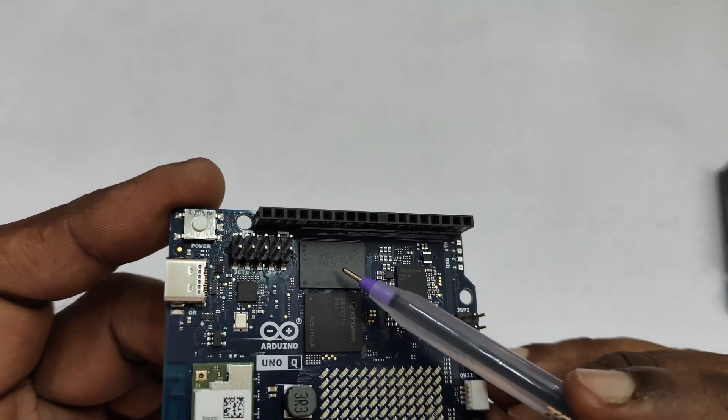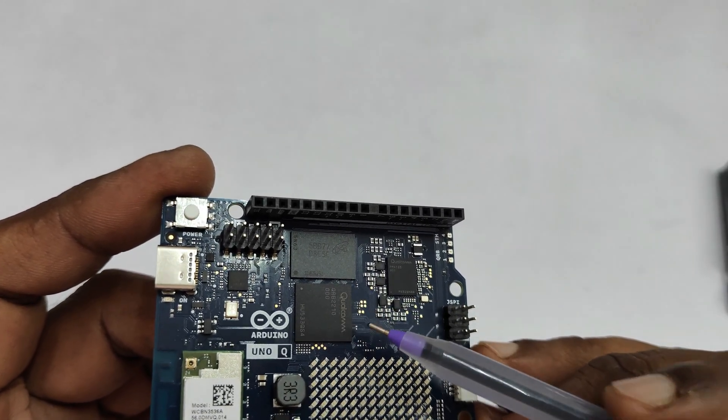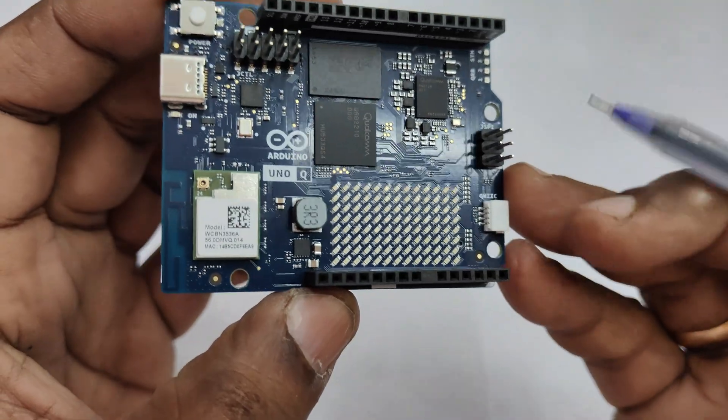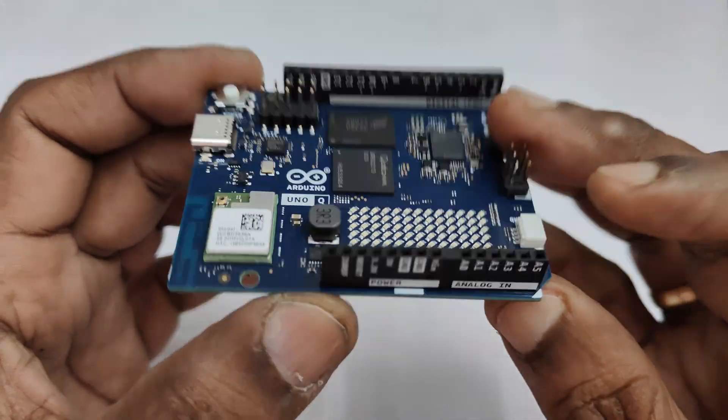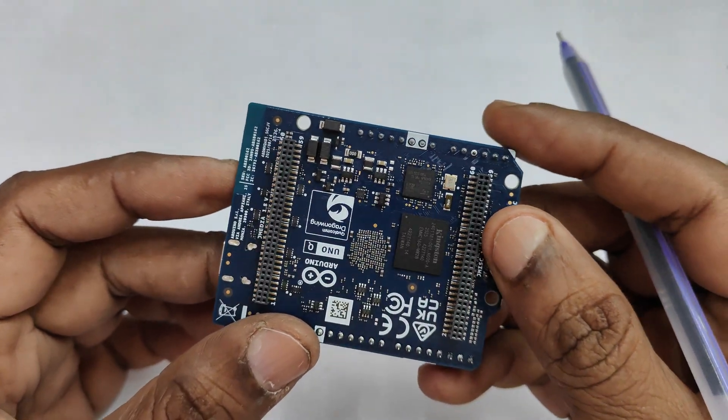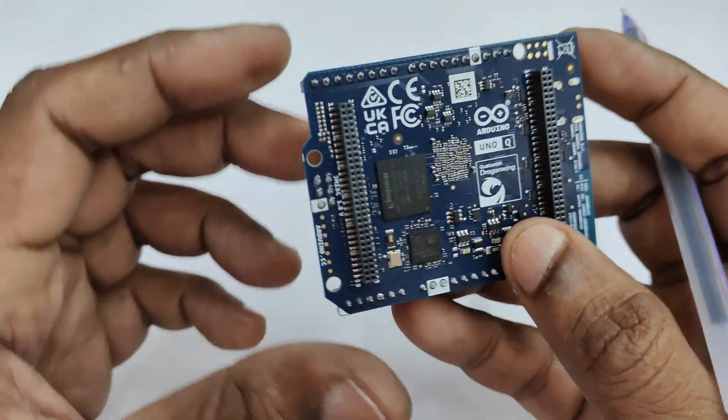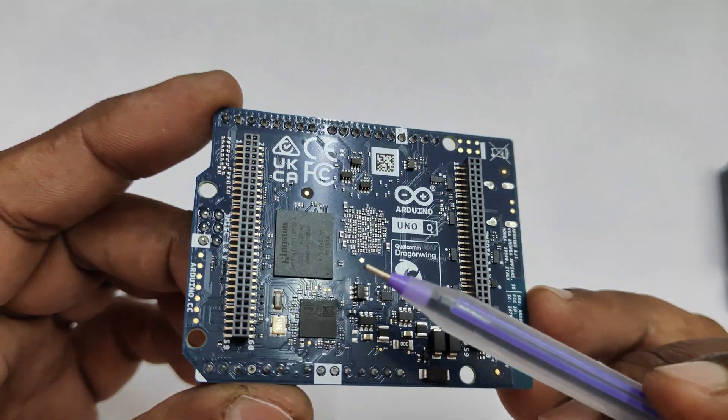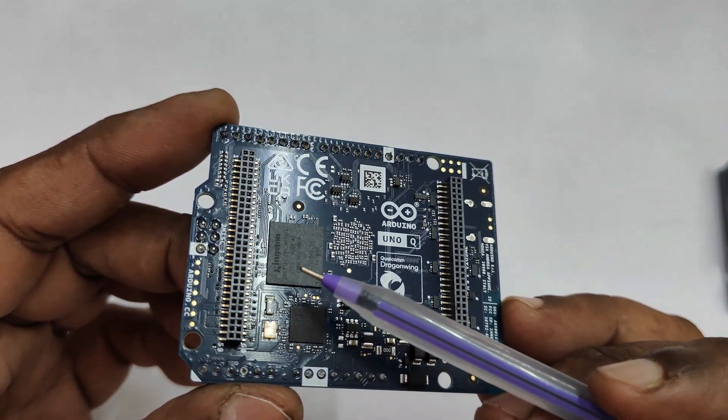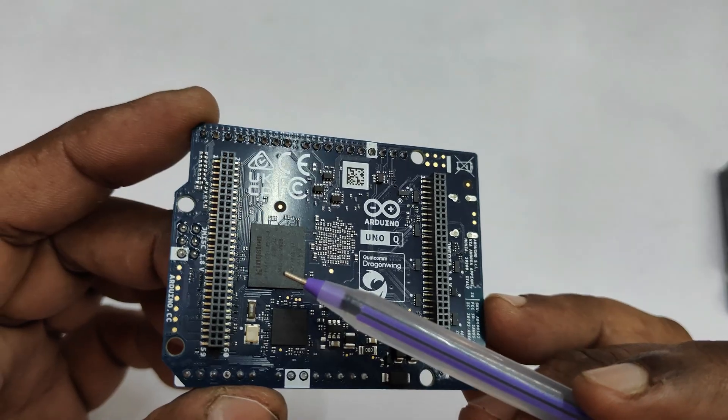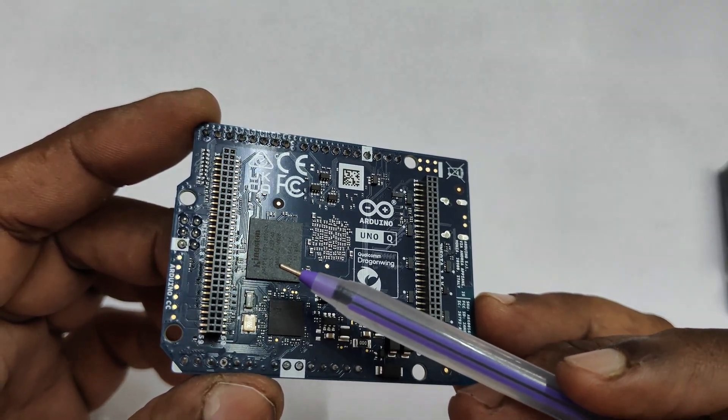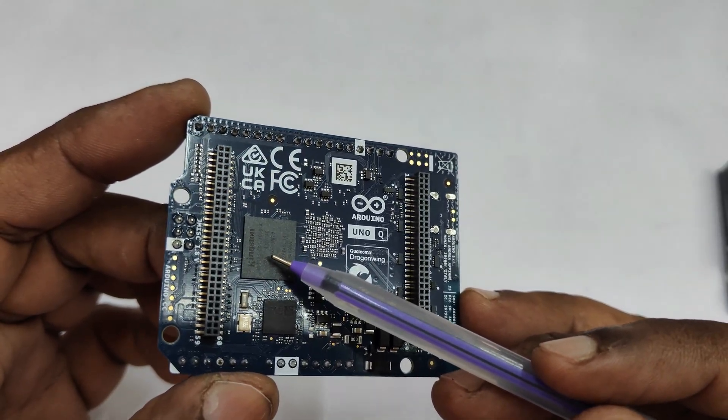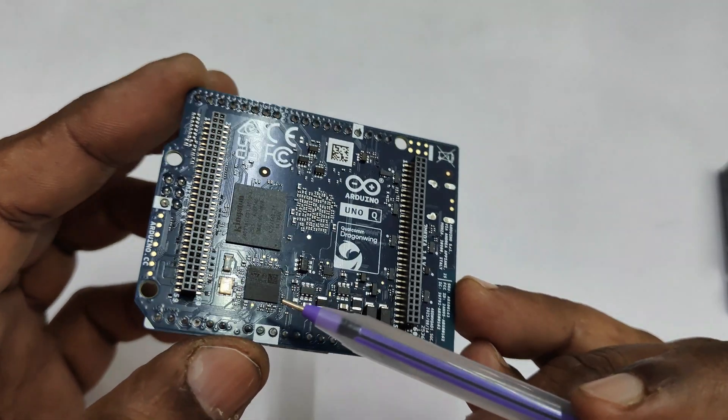On the back side, you have eMMC embedded multimedia card NAND flash to store the operating system, so there is no need for an SD card slot. The STM32 running Zephyr RTOS is also there as the MCU. Now let us explore this excellent board.